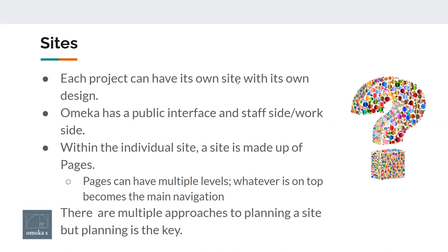Omeka has a public interface and what I call a staff side or work side interface. The public sees images, text, and your metadata description, but not all the fields — that's all on the staff side. Within an individual site, sites are made up of pages. Pages can be exhibit-like, can have maps, can have multiple levels, and can be built as part of the navigation.